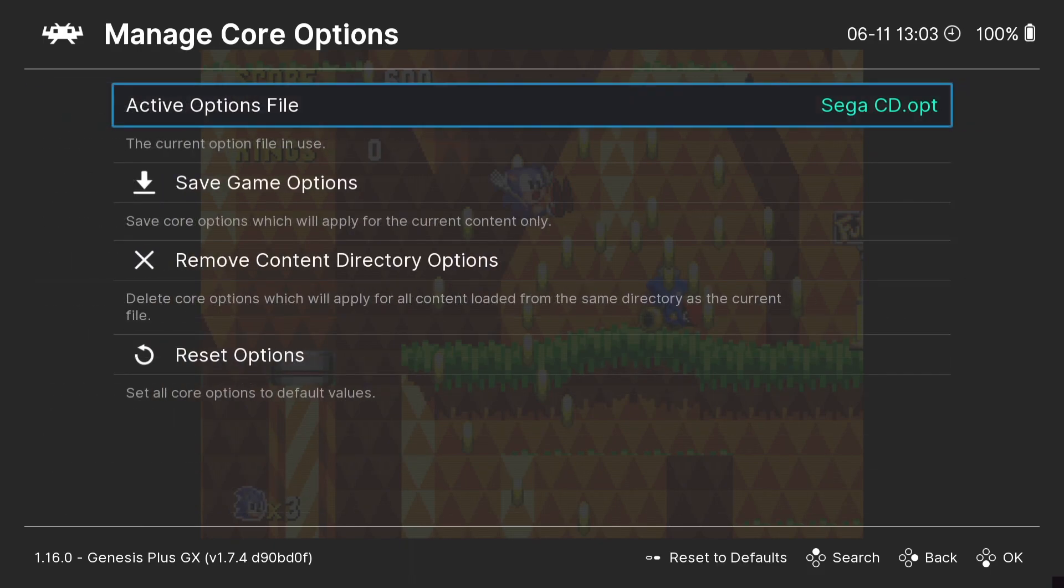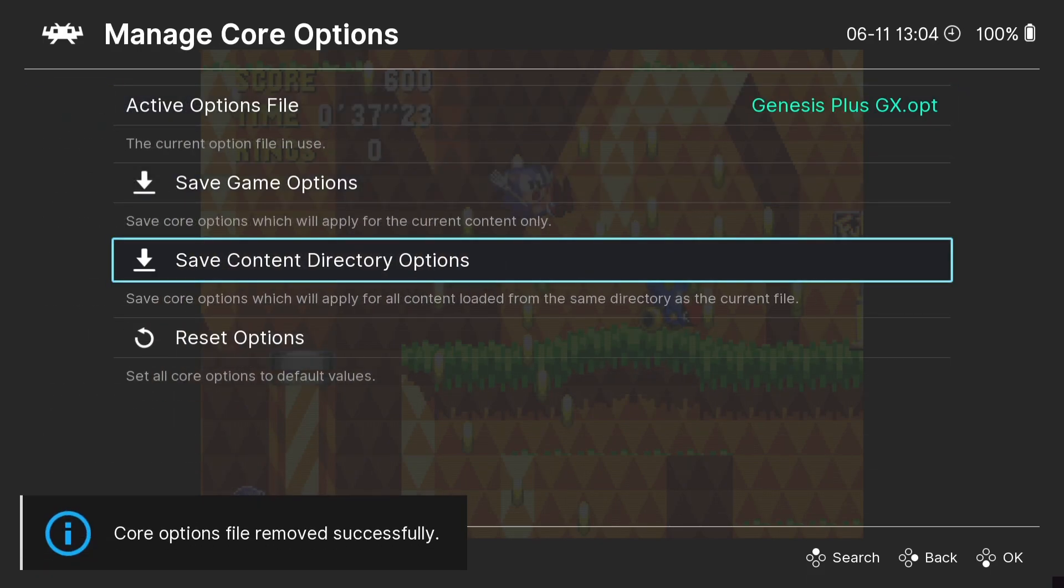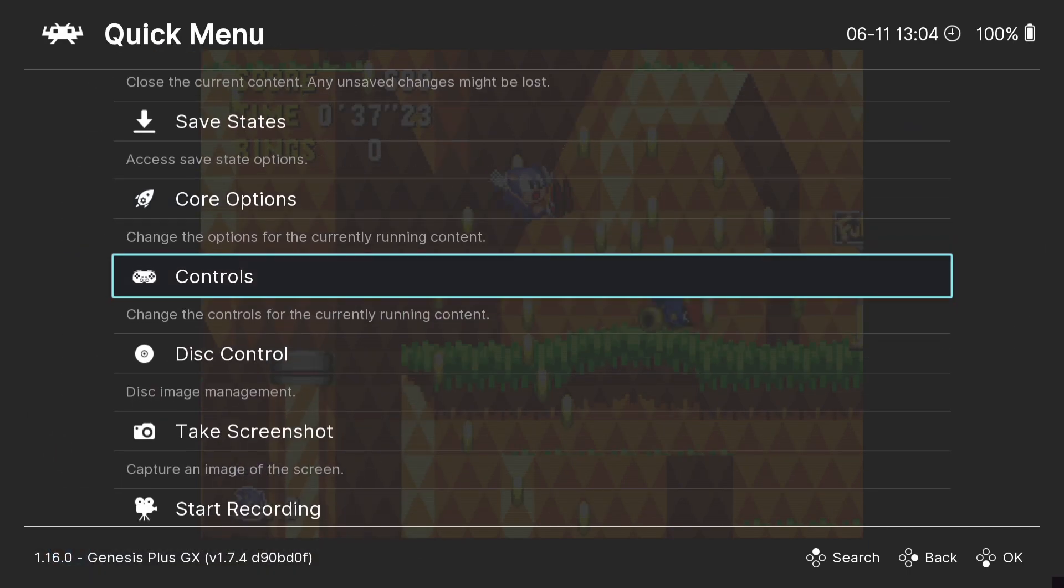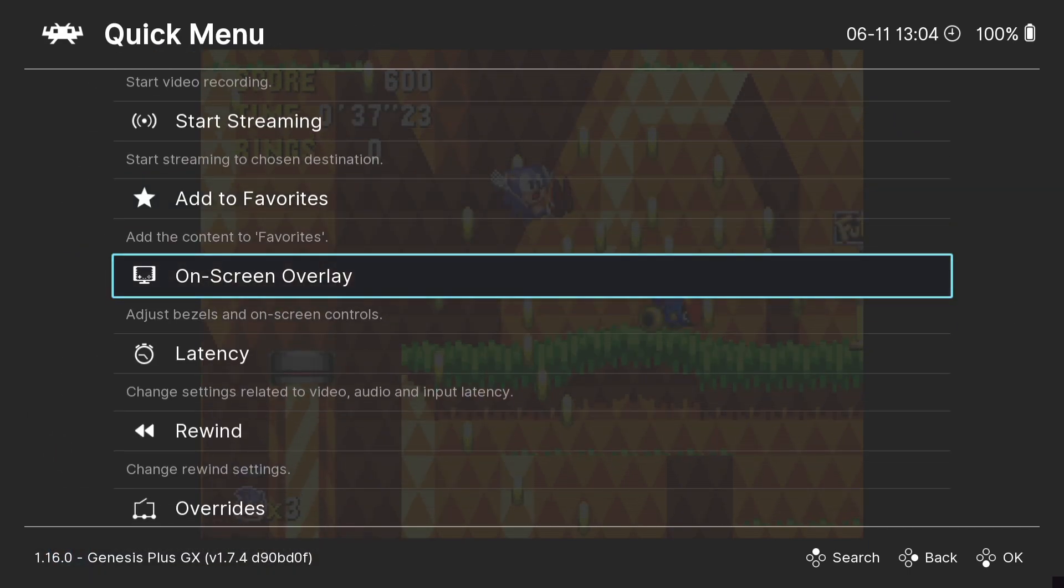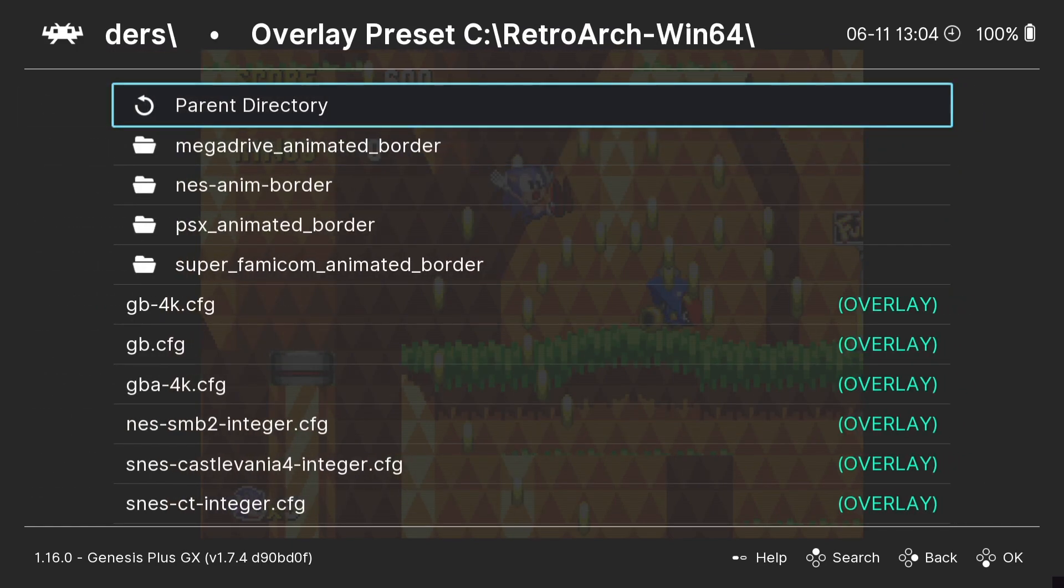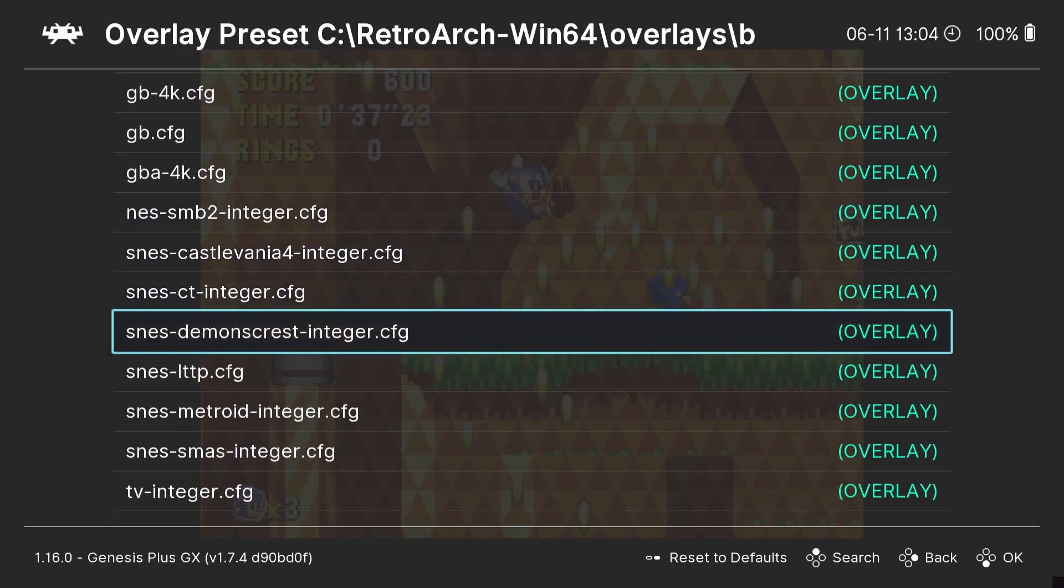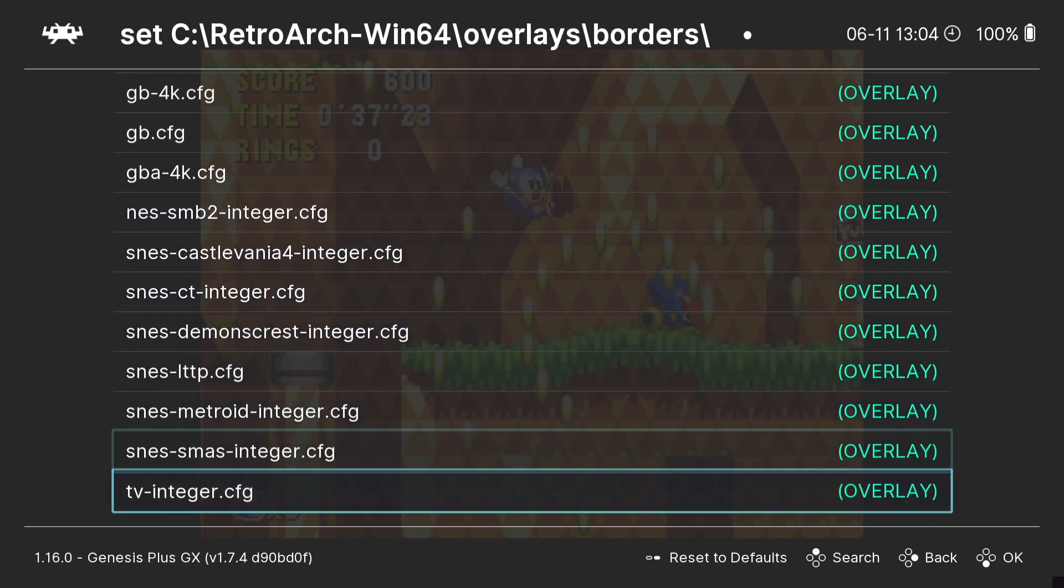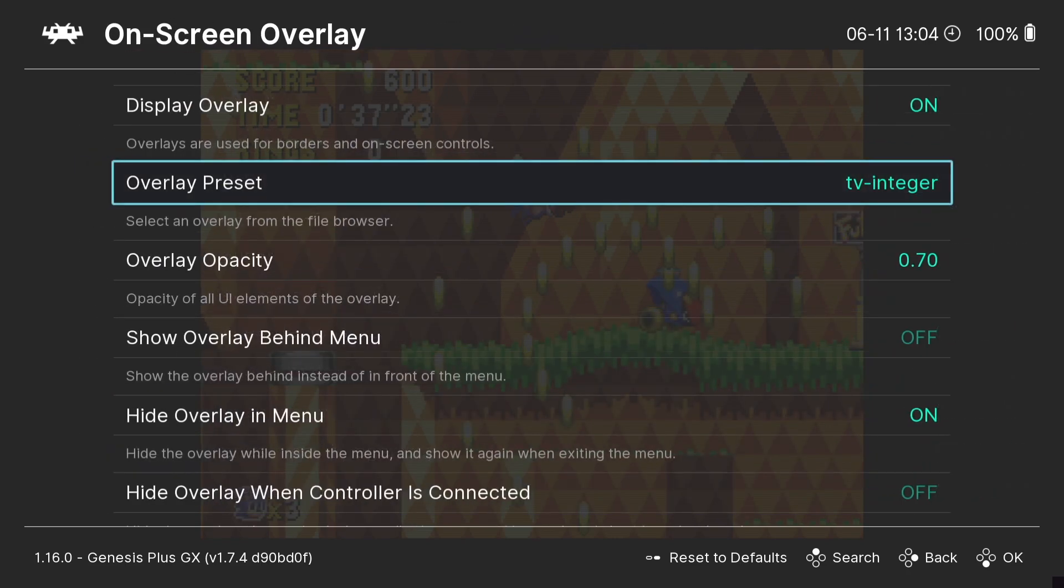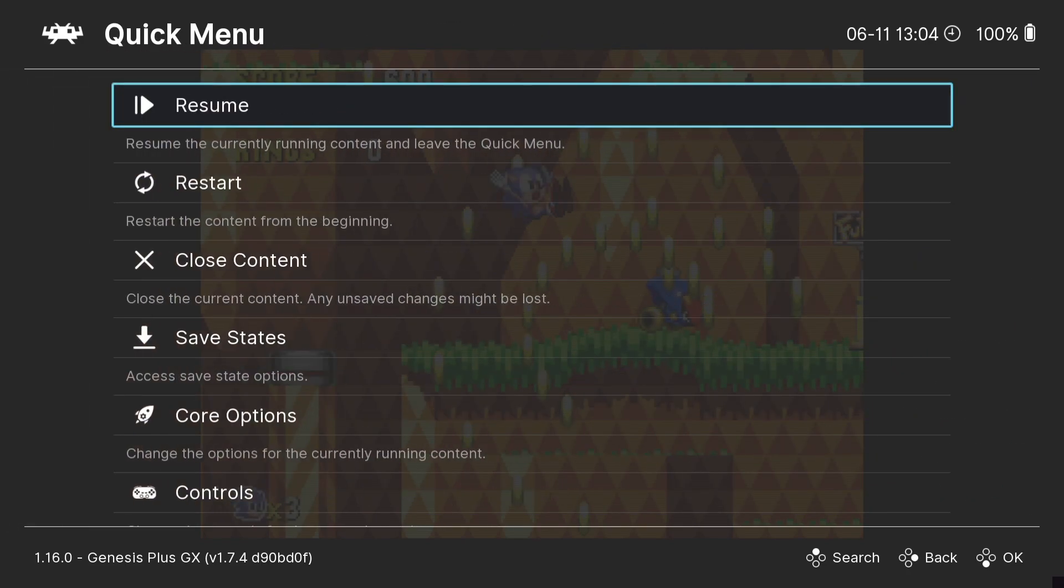And of course if you want to save these same borders to everything, we're just going to go to the quick menu, core options, manage core options, and we're going to remove content directory and save content directory just to update this. If we come back out then we will add a different bezel to this. On-screen overlay, overlay preset, parent directory to come out. And we've got lots of different CFGs here to explore. So for example we can go down to TV Integer. As long as that's selected we're going to come back out, quick menu.